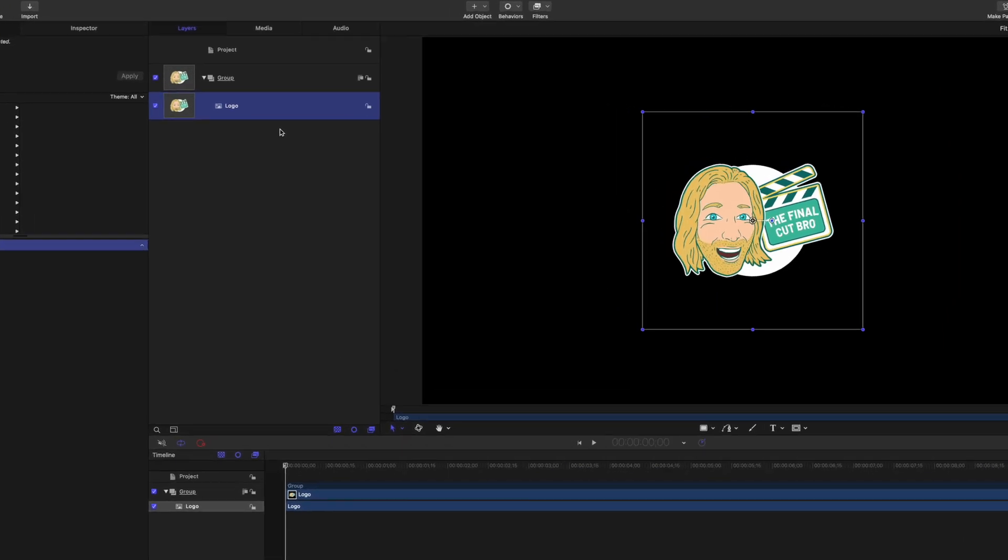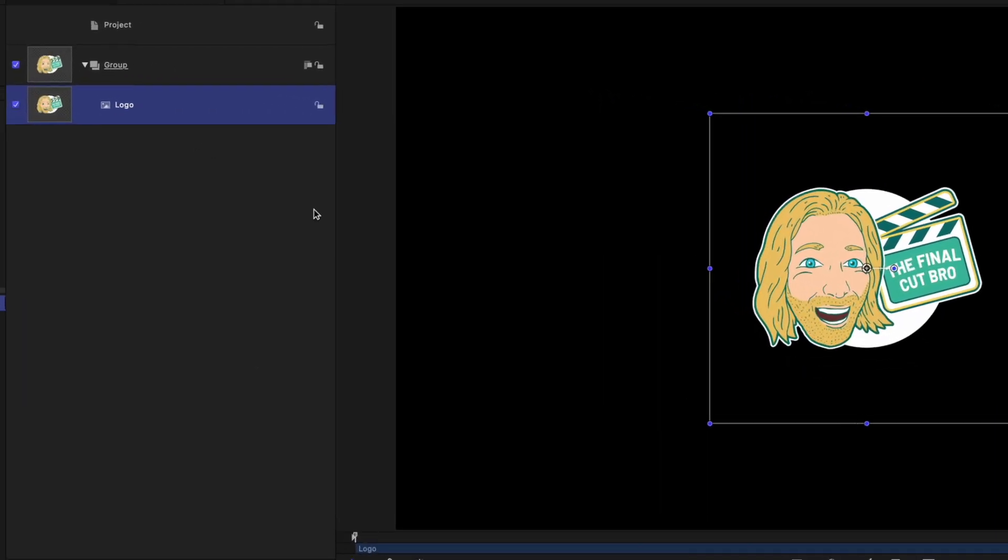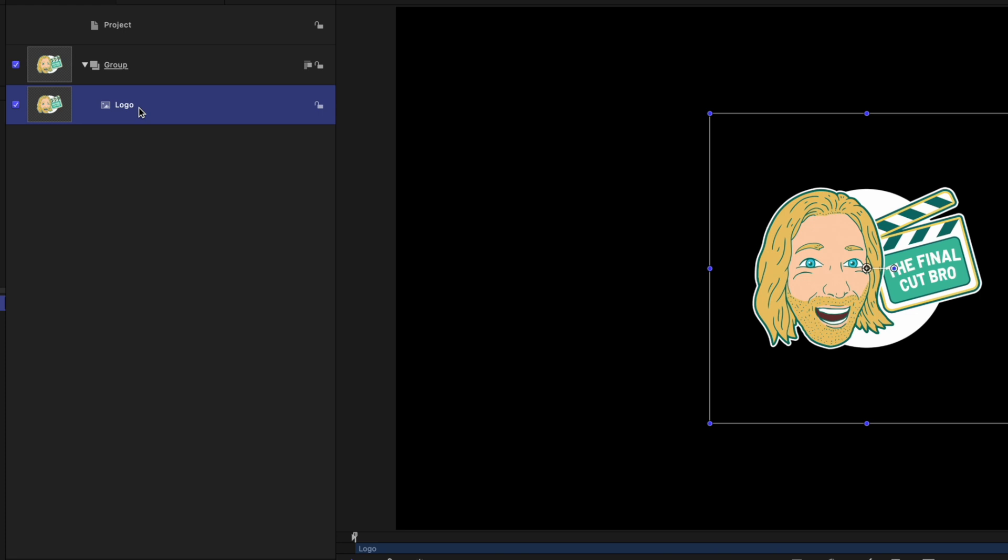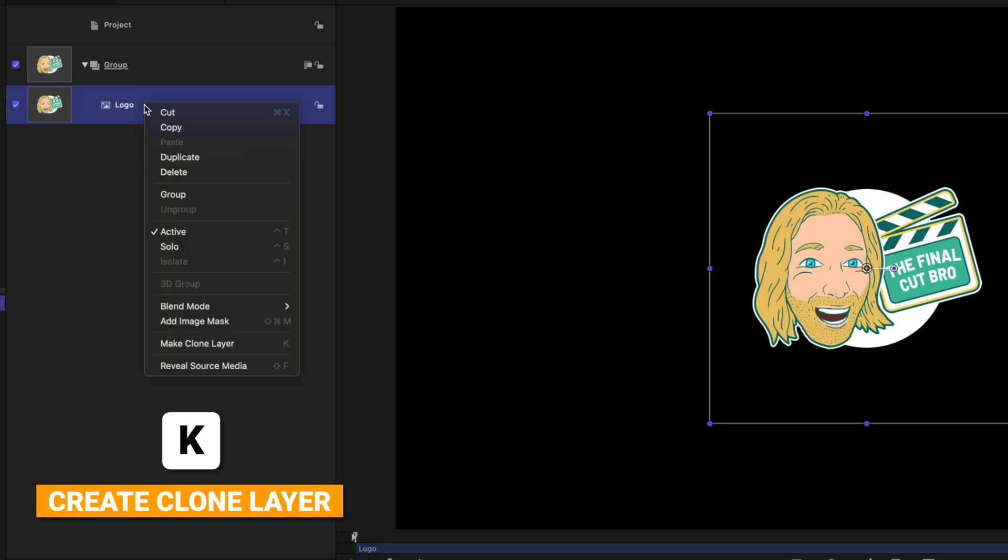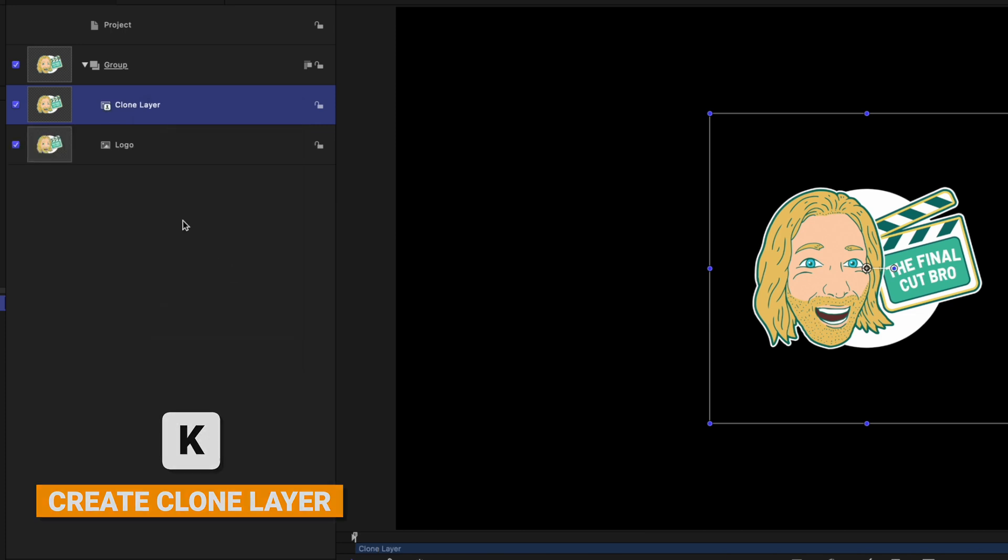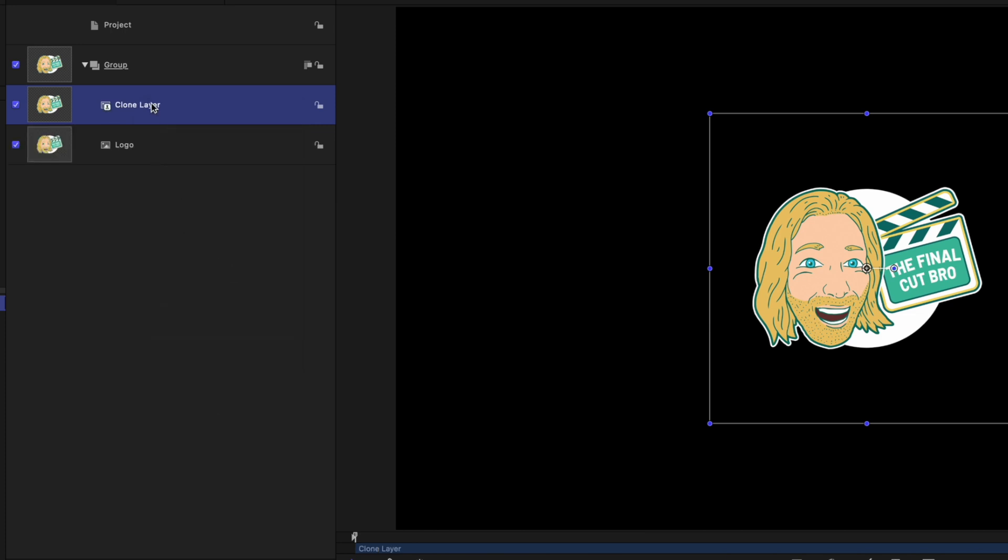After that, we want to apply a layer that will copy whatever the shape of this logo is. To do that, we're going to use a clone layer. Selecting that logo, you can press K to create a clone layer, or right click and select make clone layer.